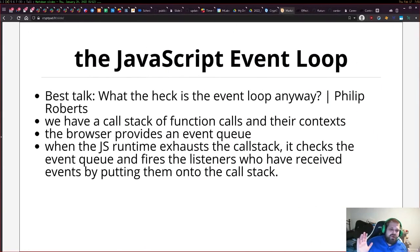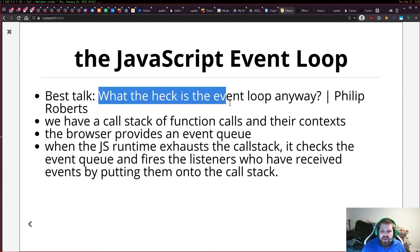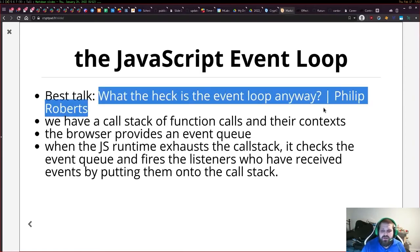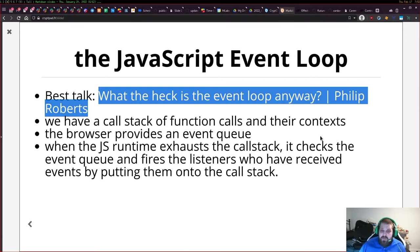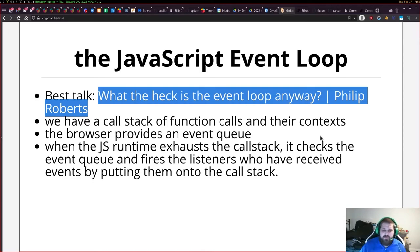There's a really great talk on this called 'What the Heck Is the Event Loop Anyway?' by Philip Roberts. It essentially goes through all of this with a lot more demonstrations. If you're interested in knowing more about how the event loop works, I really recommend that as a great starting place.